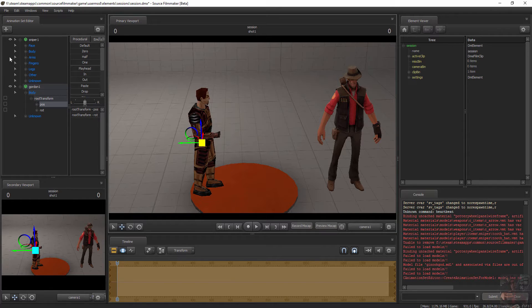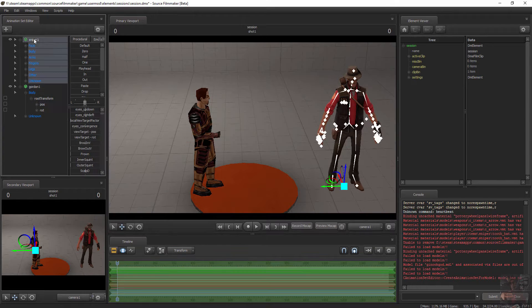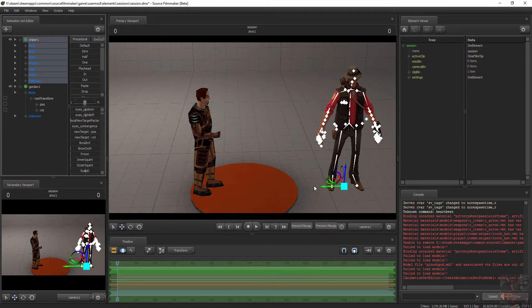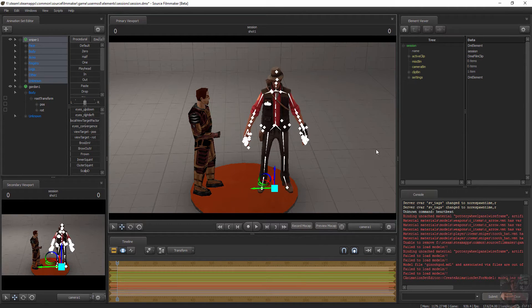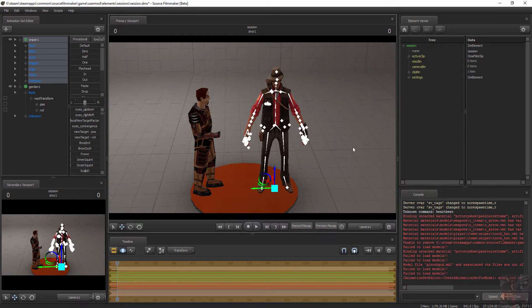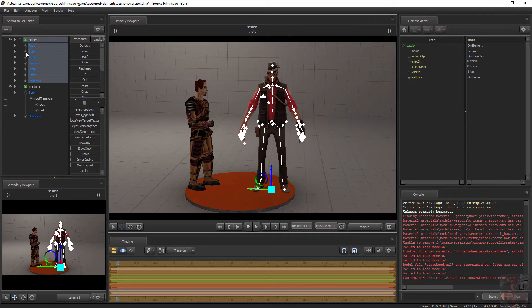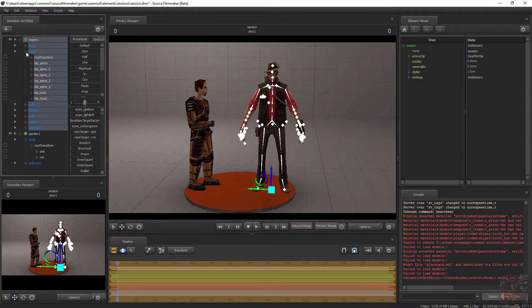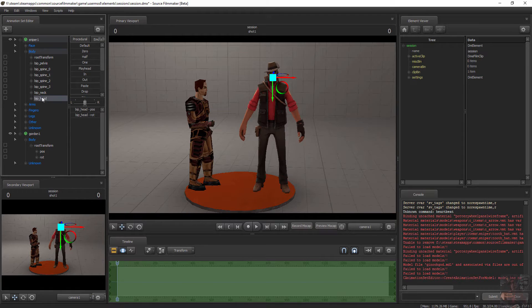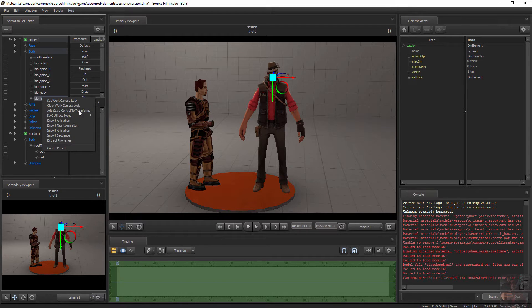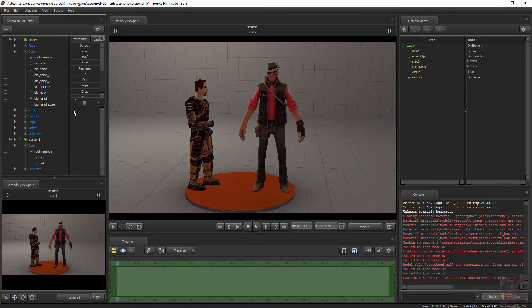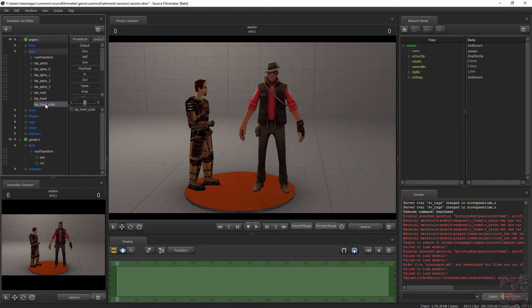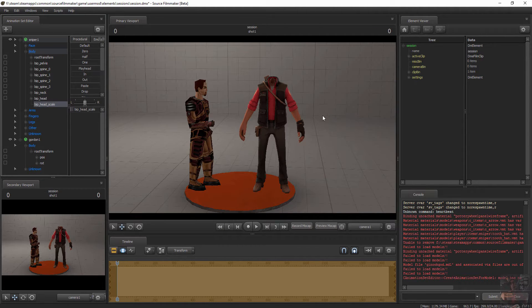So now I can pull my sniper back onto the stage. Now that Gordon is in position properly, I can start the process. First thing I'm going to do is select the sniper. I'm going to grab his head and add a scale control to that transform. Once I have the scale control in, I'm going to minimize the head to nothing, so he has no head left.